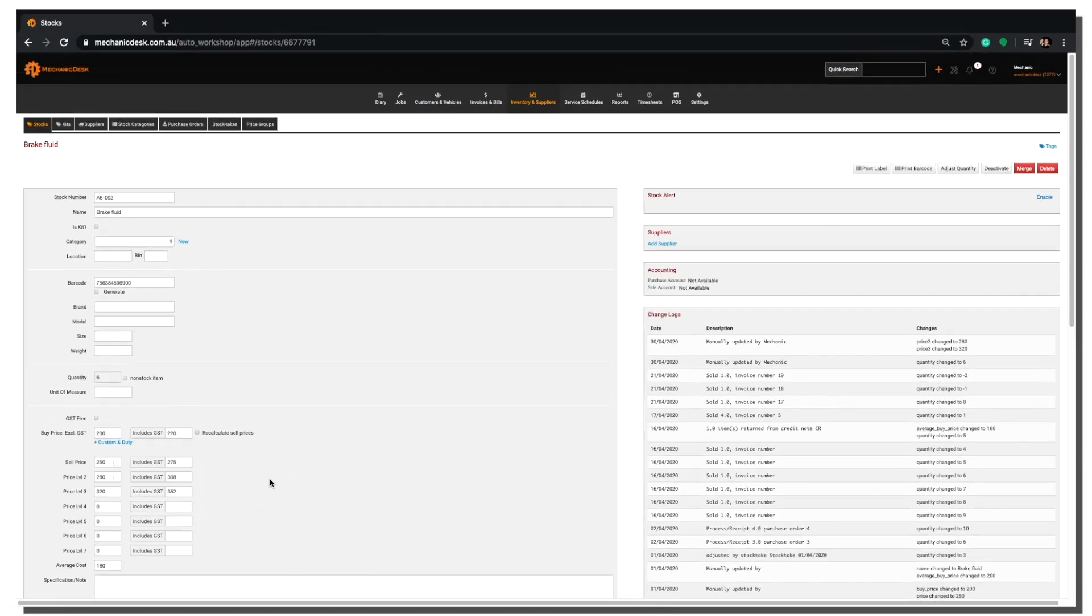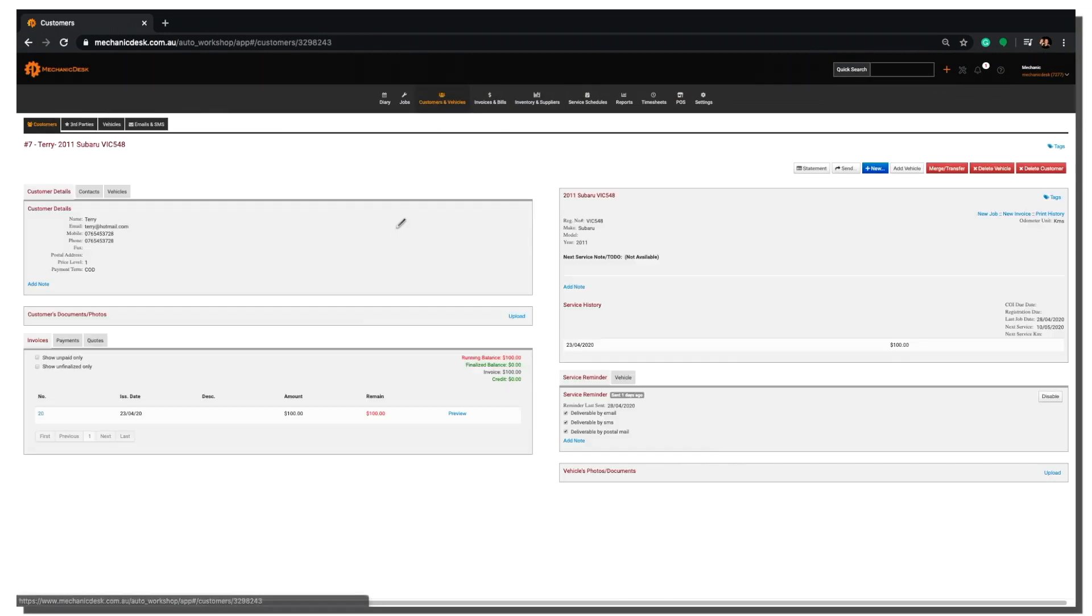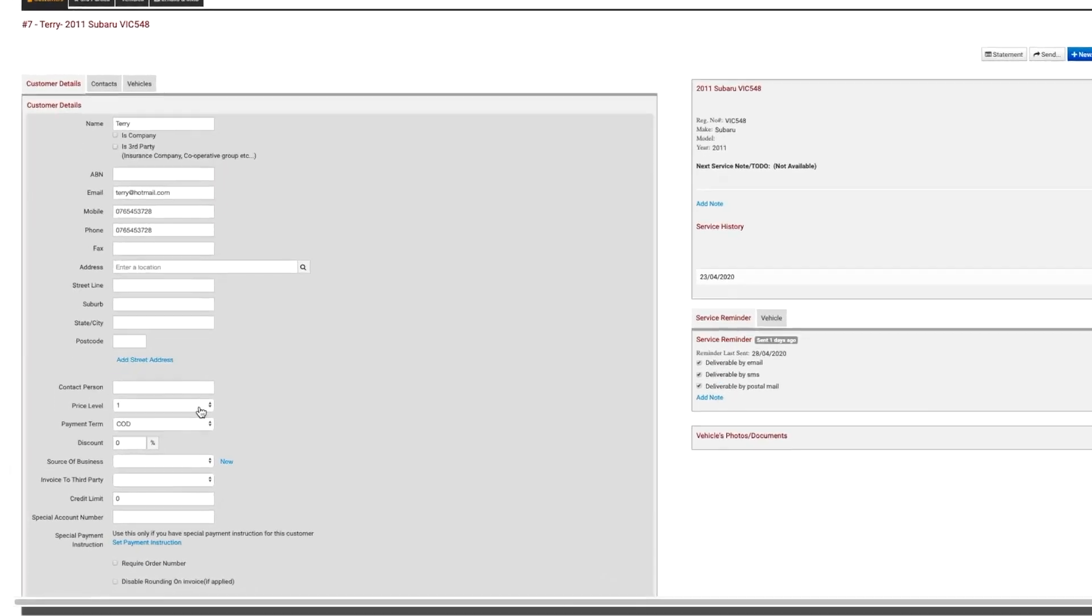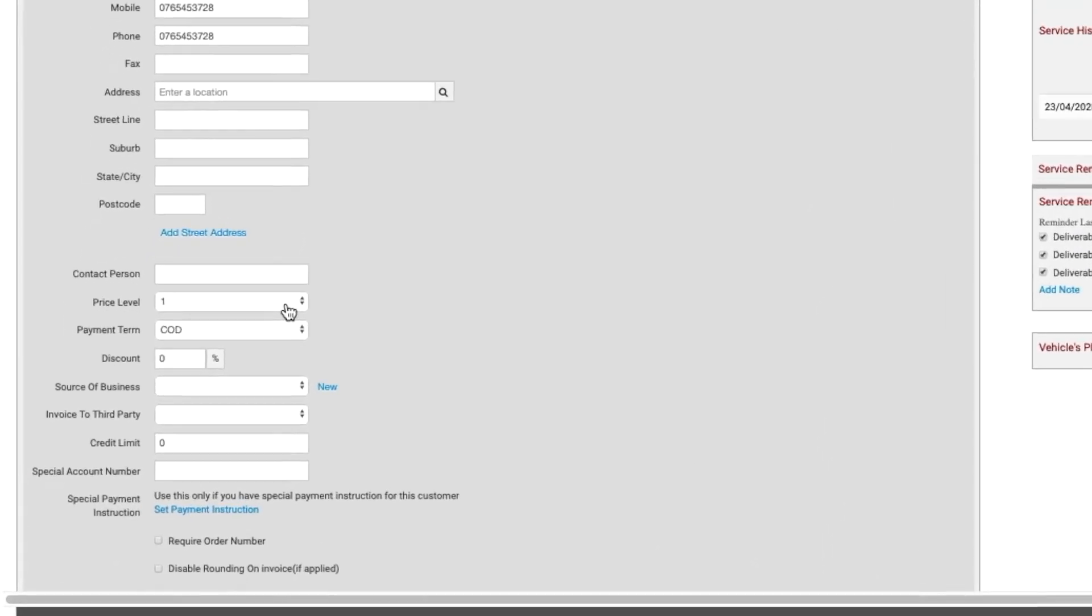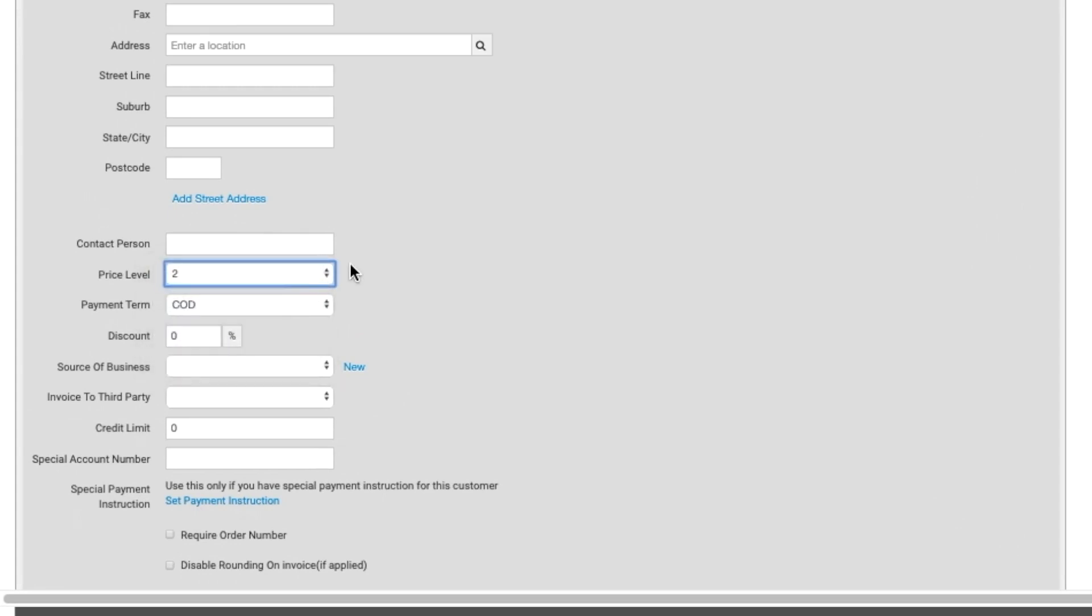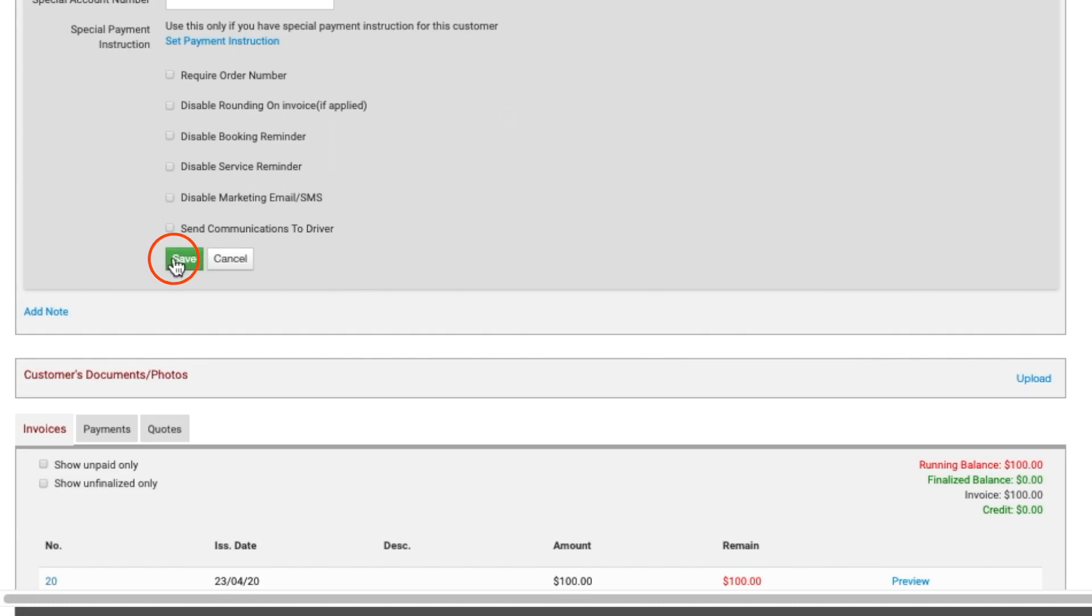To do this, click on the Customers & Vehicles tab here. Select a customer from the list and click in the Customer Details section to expand it. Scroll down to the Pricing Level field here and select the desired pricing level. I will use Pricing Level 2 as an example. Then be sure to click Save.